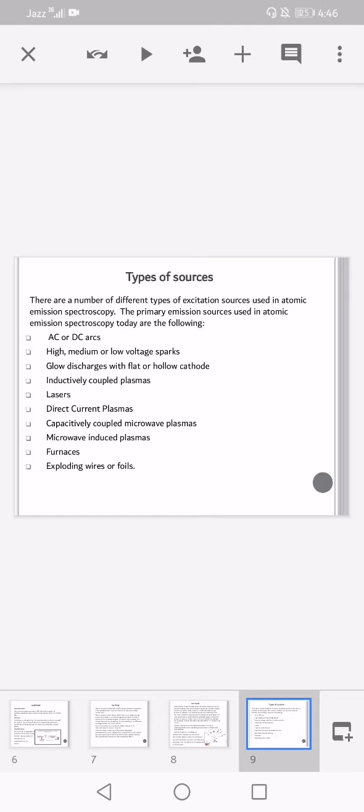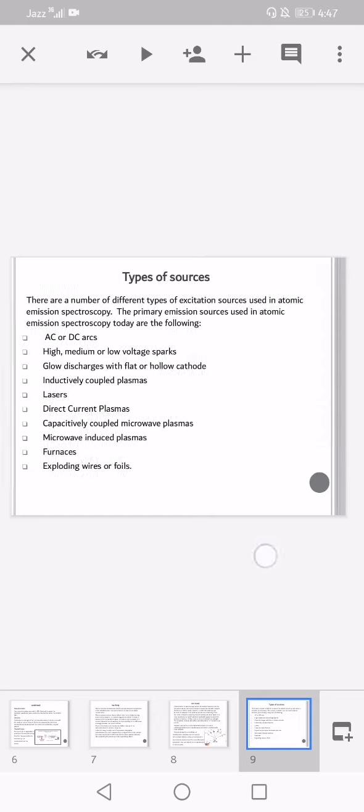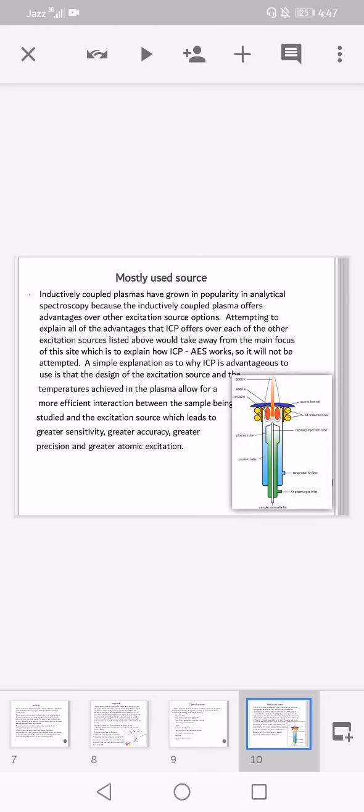Most commonly used source: inductively coupled plasmas have grown in popularity in analytical spectroscopy because they offer advantages over other excitation source options. Attempting to explain all the advantages that ICP offers over each of the other excitation sources would take away from the main focus of this site, which is to explain how inductively coupled plasma atomic emission spectroscopy works, so it will not be attempted.